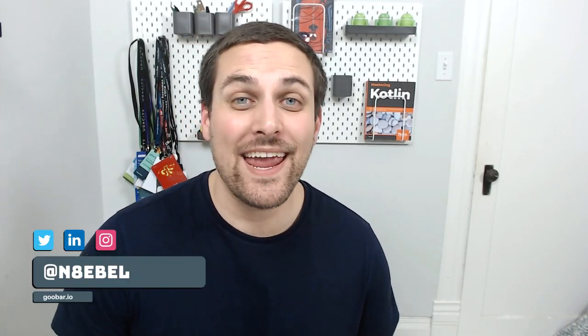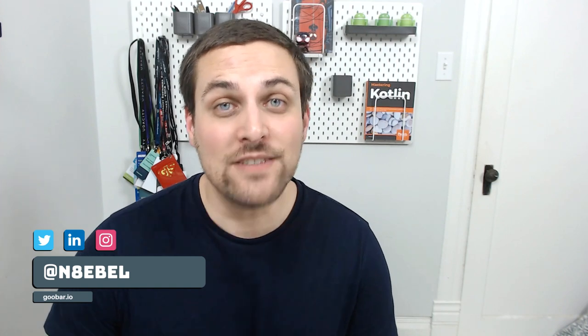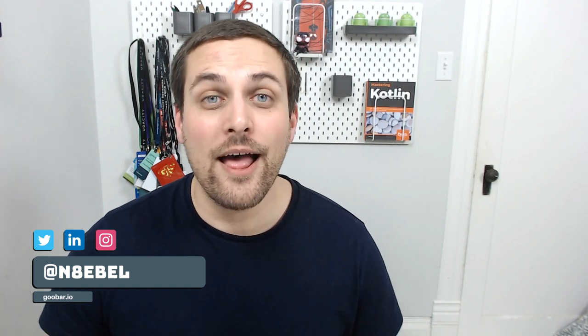Hey devs, welcome back to the channel. My name is Nate, and this channel is dedicated to building great software and helping others do the same. So if you want to stay up to date on future programming tools, tips, and tutorials, you can click the subscribe button to be notified of future content.